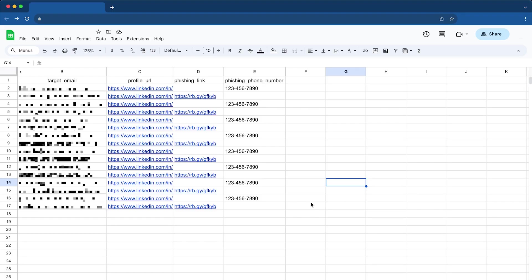Here, we have a simple Google Sheet. Each row contains information about the users targeted by a phishing campaign. We also have a public LinkedIn profile of the user, a phishing link to some malicious website, and the recipient's email. All this information is publicly available and was obtained using scripting tools.